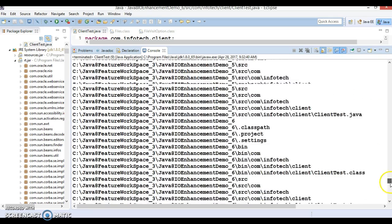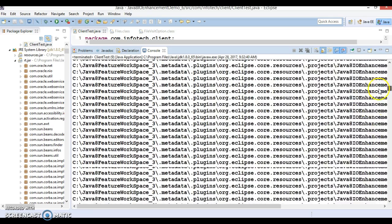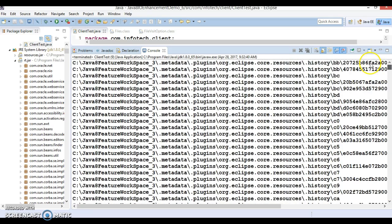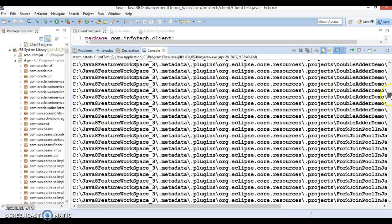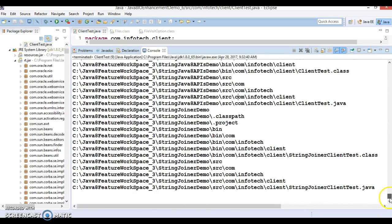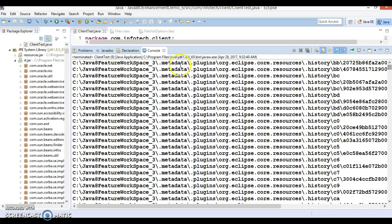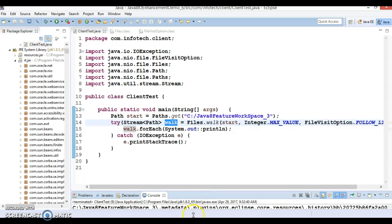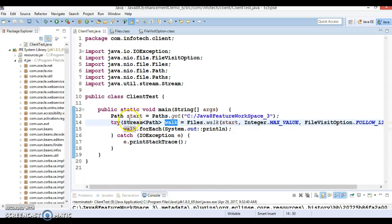All directories and files will be listed. You can see - in this folder we have different projects; all projects have been listed. All .class files, Java files - everything has been printed. Even in workspace we have a .metadata folder; inside .metadata we have subdirectories - everything is getting printed over here.